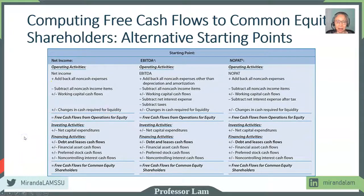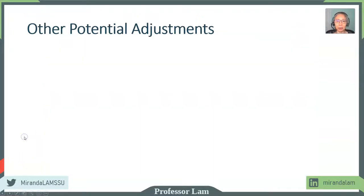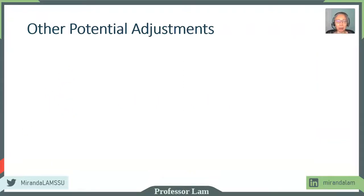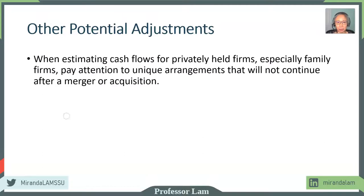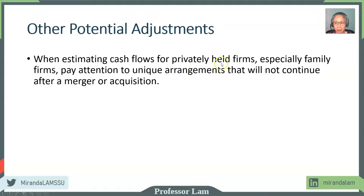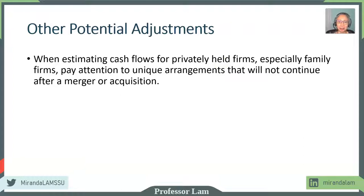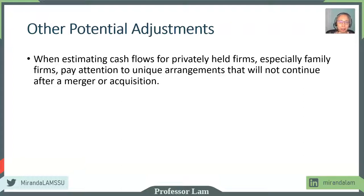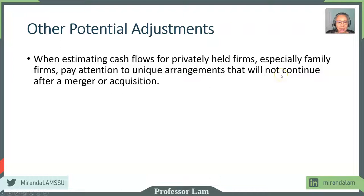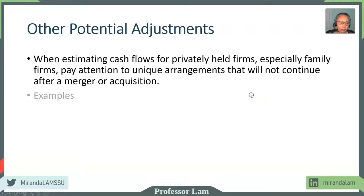Now, in addition to computing the free cash flow, there are other potential adjustments if you are working in a special situation. The special situations include privately held companies, especially family businesses. Family businesses oftentimes have very unique arrangements that make sense to the owners for tax purposes, and sometimes for family reasons. We want to pay attention to any transactions that are unlikely going to continue under new management after an acquisition or a merger.